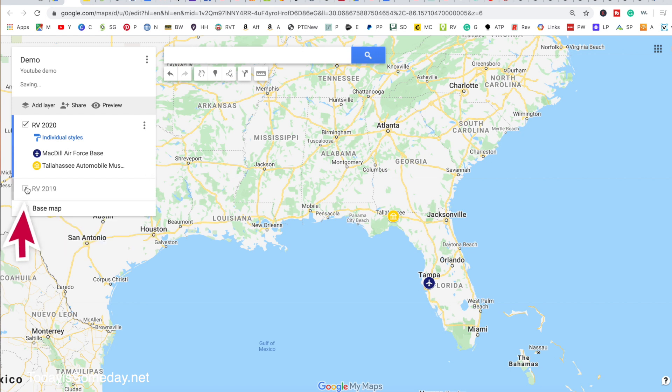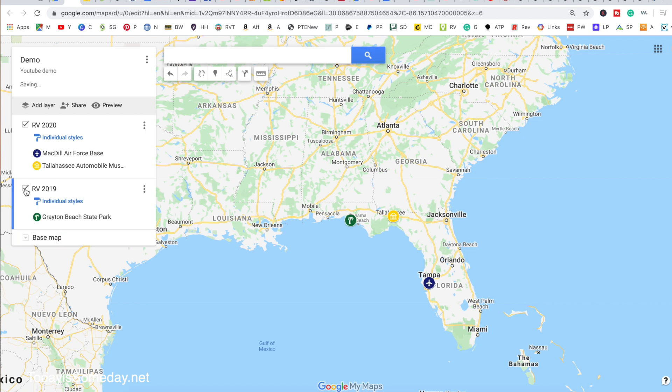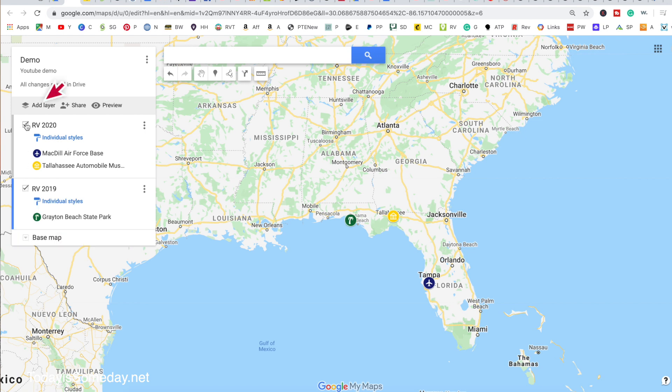I can simply uncheck to hide the 2019 layer, or recheck it and hide 2020 instead.